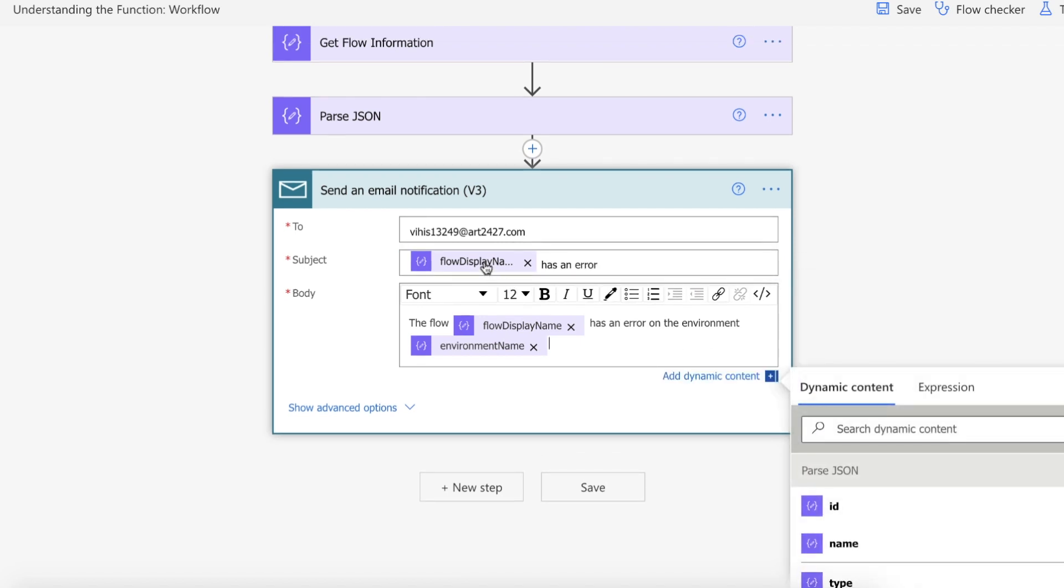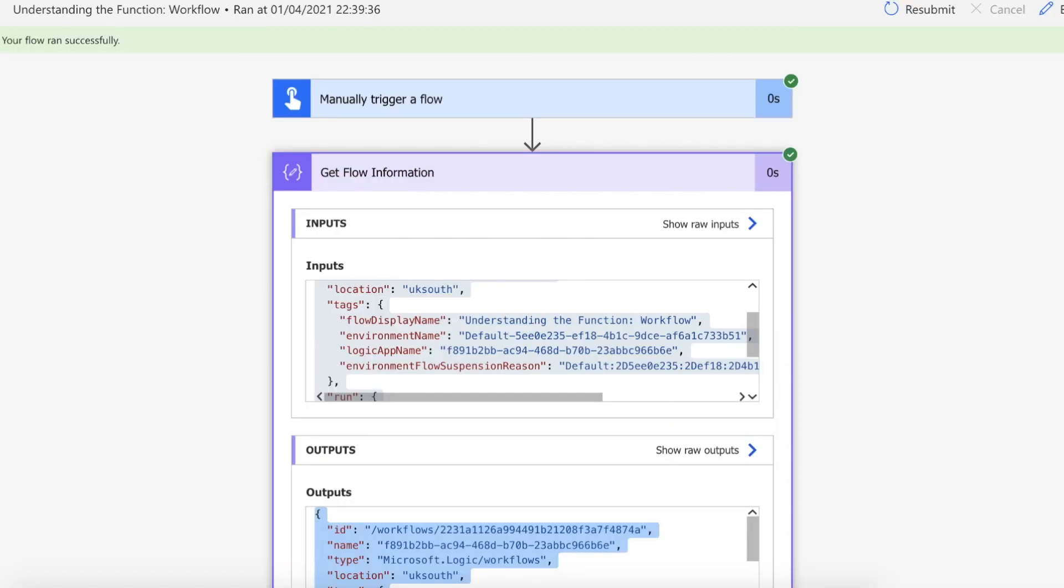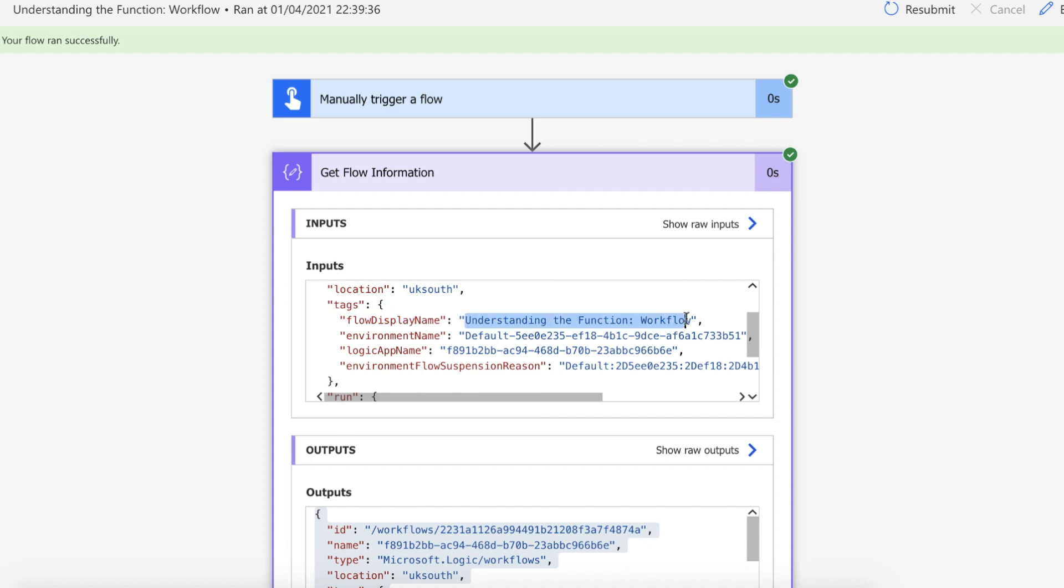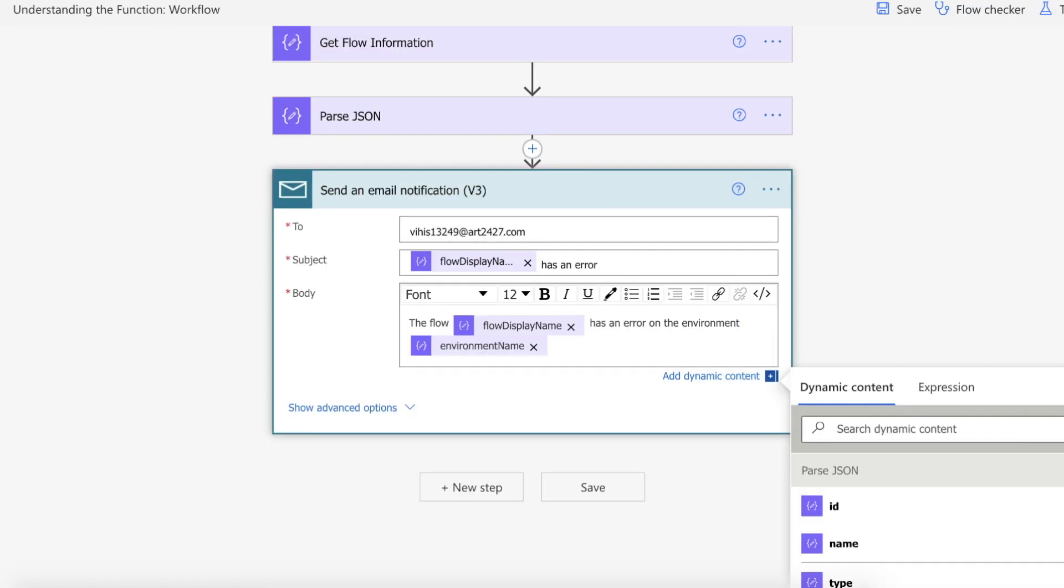So how this works then is what we've done is we've passed all that information into our parse JSON and it's going to then allow us to select this specific thing from our JSON which essentially is our flow display name which is understanding the function workflow. So if I look up here we are looking for understanding the function workflow and then we're looking for the environment name.